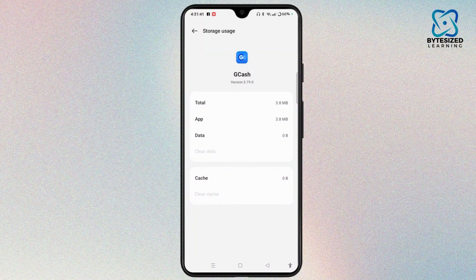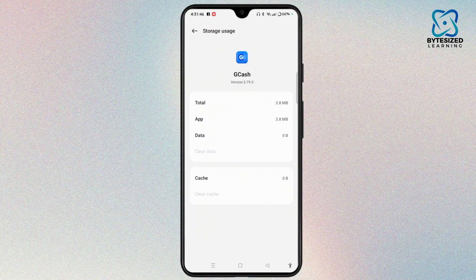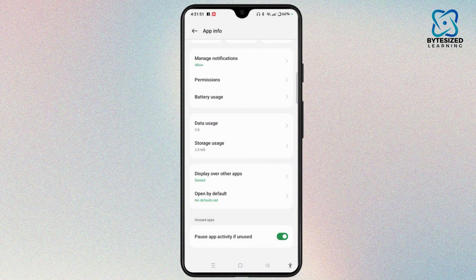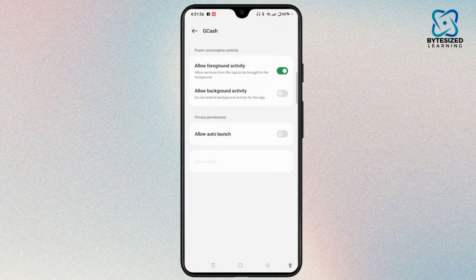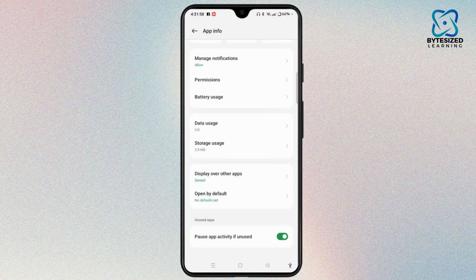Clear the cache and data. Though this step is quite simple, it will fix different kinds of glitches and bugs that are causing the Express Send Error issue. Come back to the App Info section and tap Force Stop to force stop the application for a while.